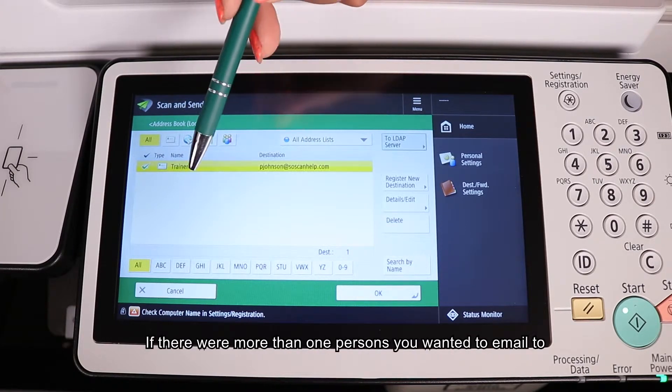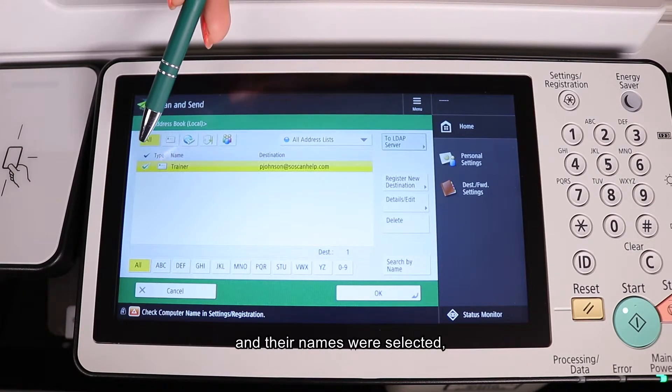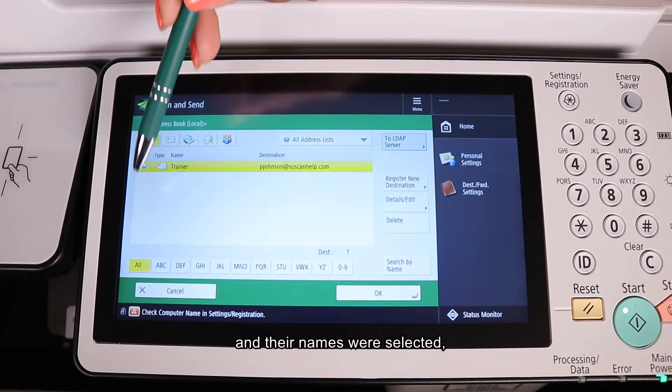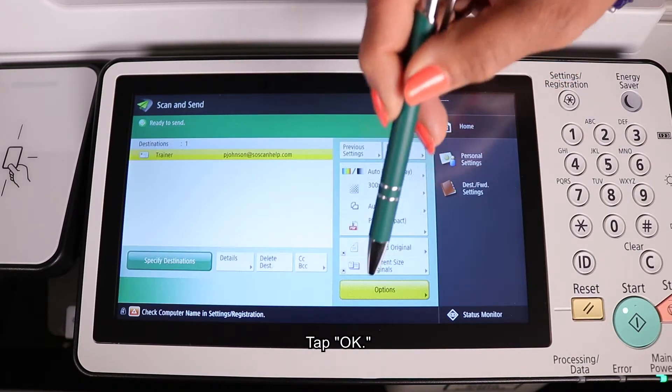If there were more than one person you wanted to email to and their names were selected, you could do so from here. Tap OK.